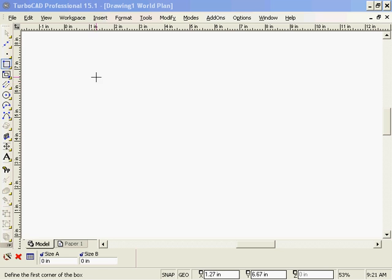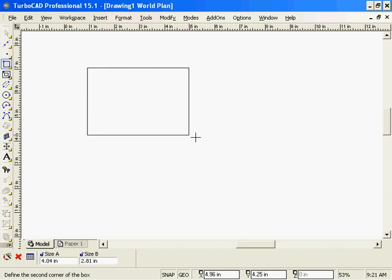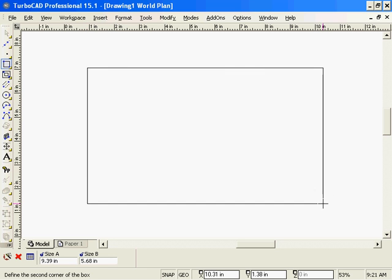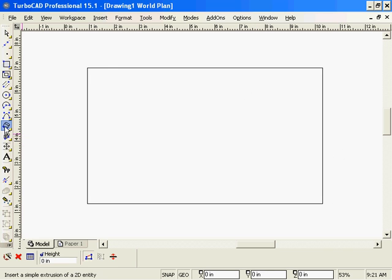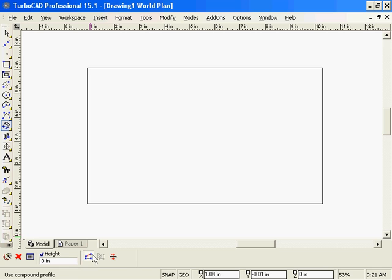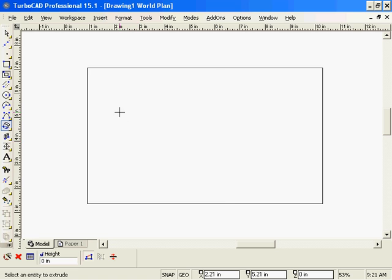I'll start by drawing a rectangle here. Now I'm going to pick the simple extrude tool and make sure that this Use Compound Profile is pushed in because I want to be able to edit the 2D object afterwards and make it affect the 3D object.